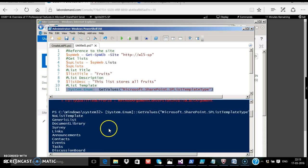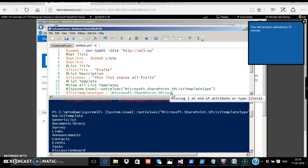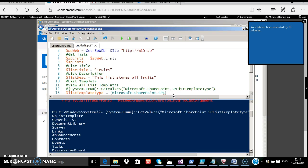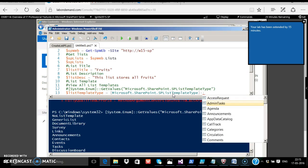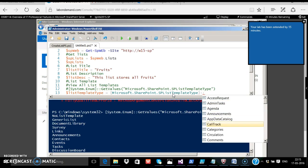We shall try the generic list template. So I'm merely typing the splisttemplatetype and press two colons. It lists all the proper, we shall select generic list from the drop-down, which refers to the normal custom list.